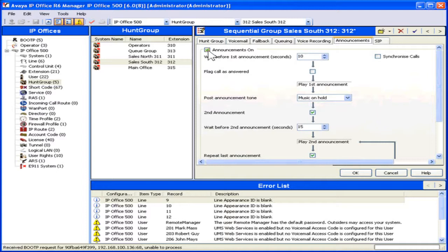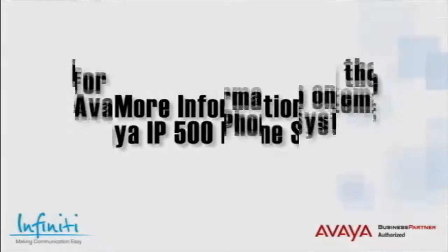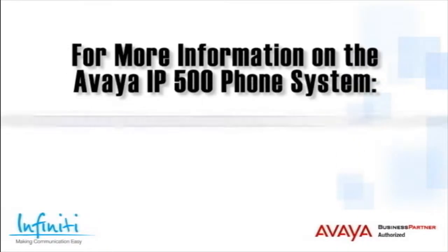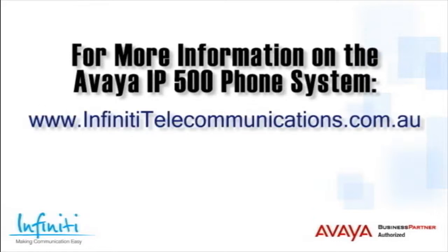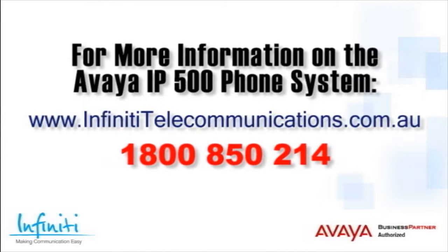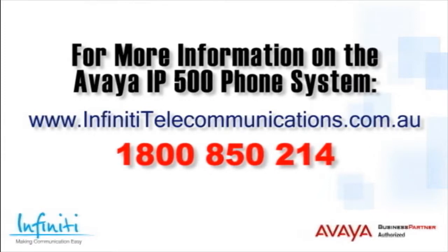This is the process to manage Hunt Groups. For more information about the Avaya IP500 phone system, please contact Infinity Telecommunications via our website, or contact our customer service team on the phone number you see on your screen. Thank you.